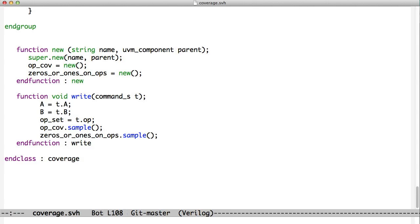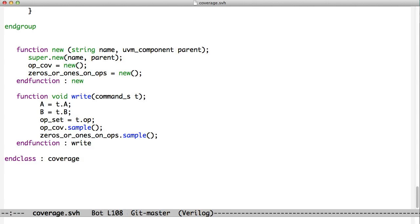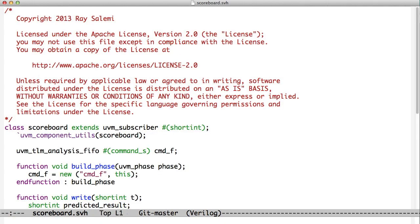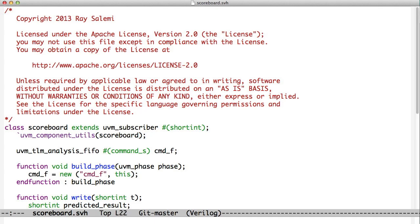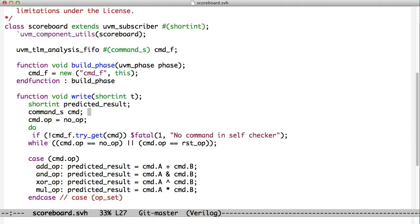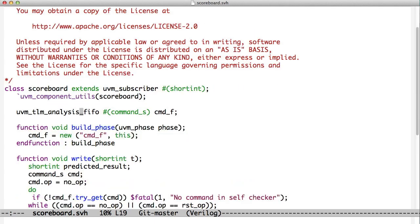Now, we also need to look at the scoreboard. So the scoreboard is an odd case because it is both a subscriber to the result, but it also needs to be able to pull a command. And so we're going to do that with this analysis FIFO. So let's take a look at the scoreboard. The scoreboard has an object in it called UVM TLM analysis FIFO, which we're calling command_F. The analysis FIFO also holds command_S type of data. So we're going to be loading commands into this analysis FIFO. In our build phase, we create a new instance of the analysis FIFO for ourselves.